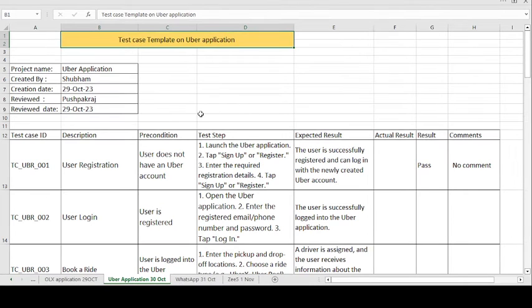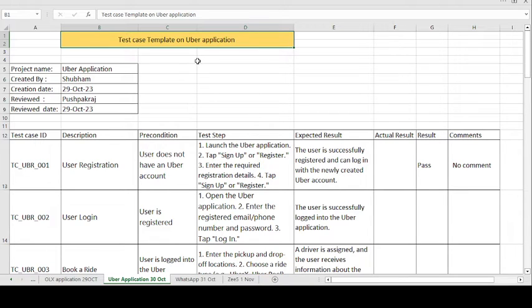Hey, good morning guys. This is Pushpakaraj and today's topic is on how to create the test case template format for the Uber application. We are all aware about the Uber application — it is used for transportation purposes like booking a car or vehicle through an online application.